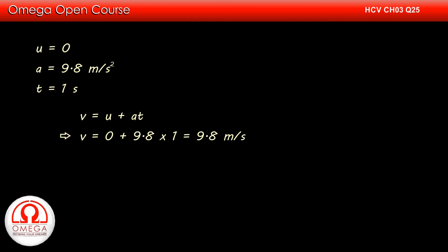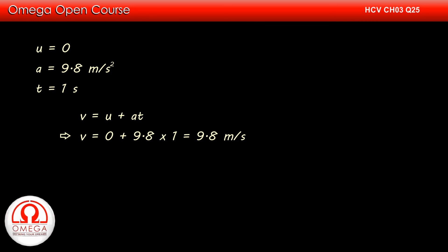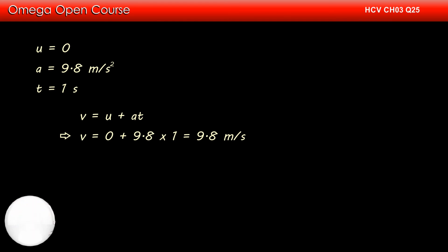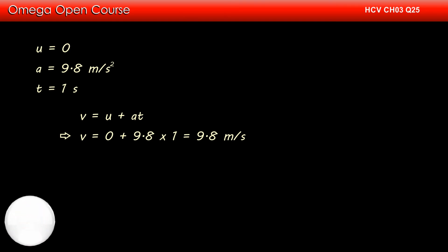As we have already discussed, the speed of the ball 1 second before reaching the highest position is same as its speed 1 second after it passes through the highest point. At the highest point, the speed of the ball is zero. So the speed of the ball 1 second after reaching the highest point is independent of its initial speed.